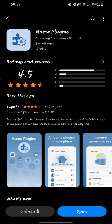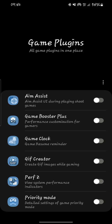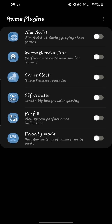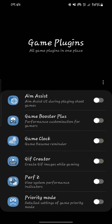Next, click Open. These are the things you will see — these are the game plugins available for your Galaxy devices.